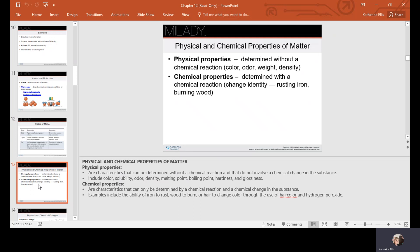Physical properties are determined without a chemical reaction — whether it's color, odor, weight, or density. Chemical properties are determined with a chemical reaction; examples include iron that rusts and wood that burns. Hair changing color through the use of hair color and hydrogen peroxide is a chemical change. A temporary hair color that goes on the surface and shampoos out is a physical change.